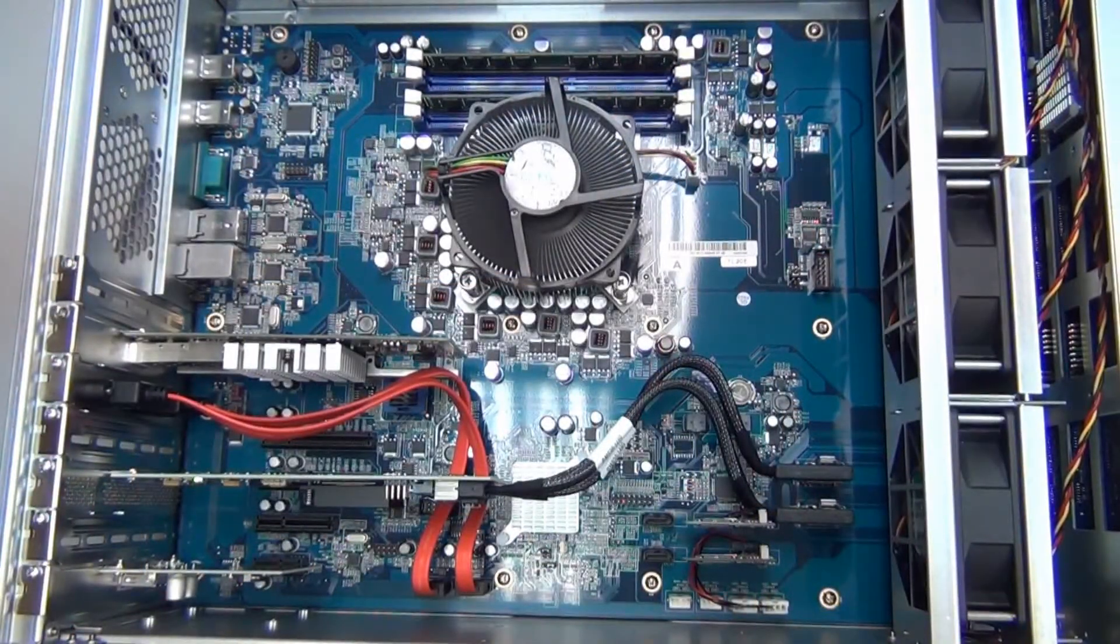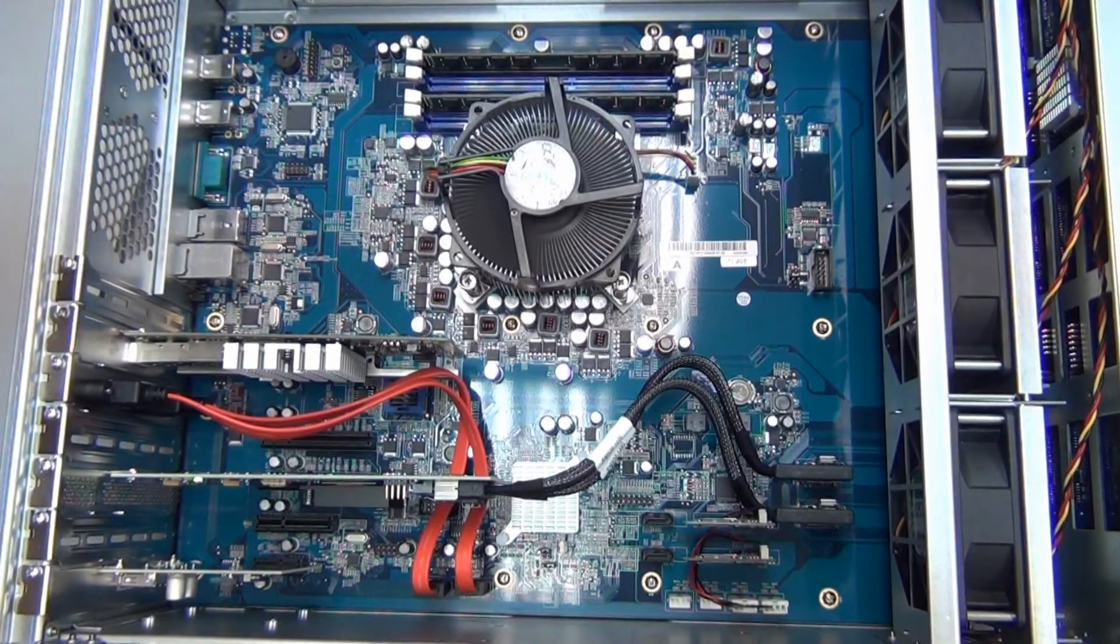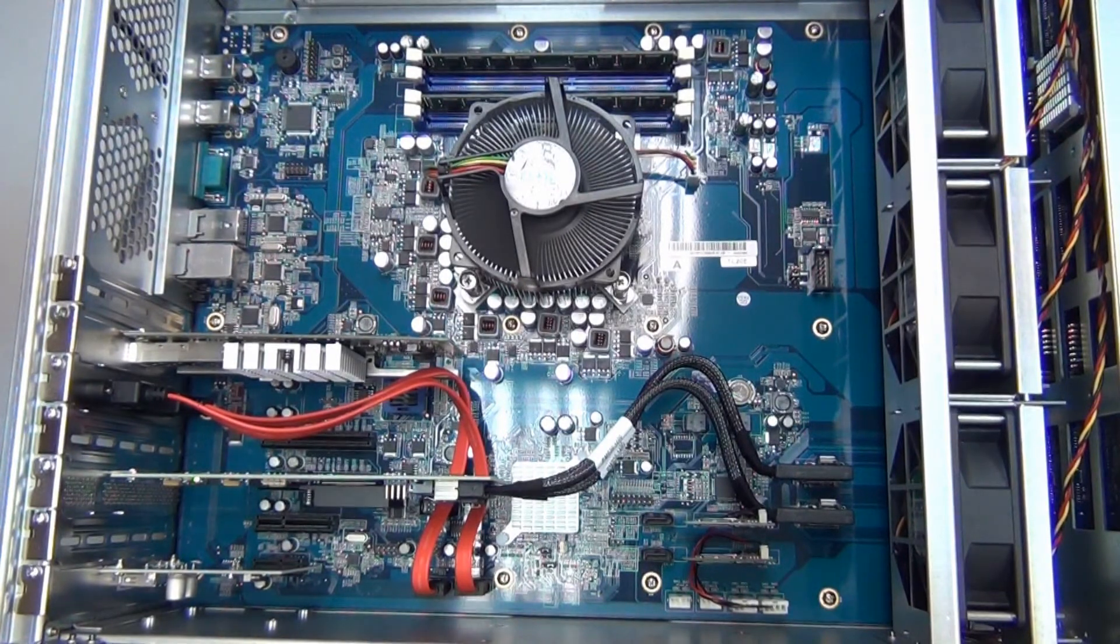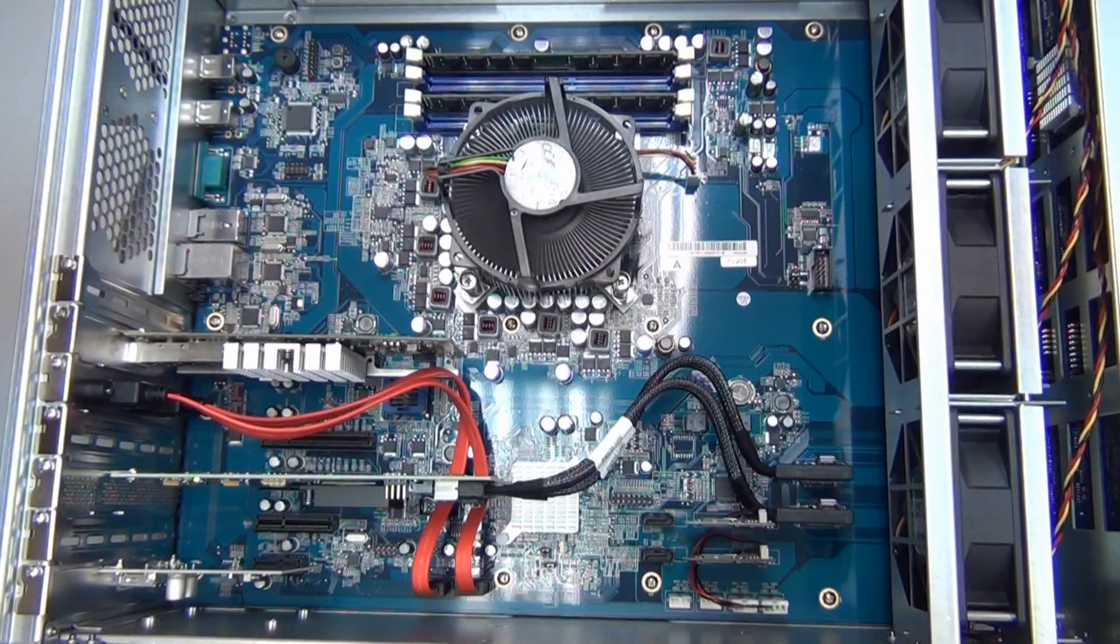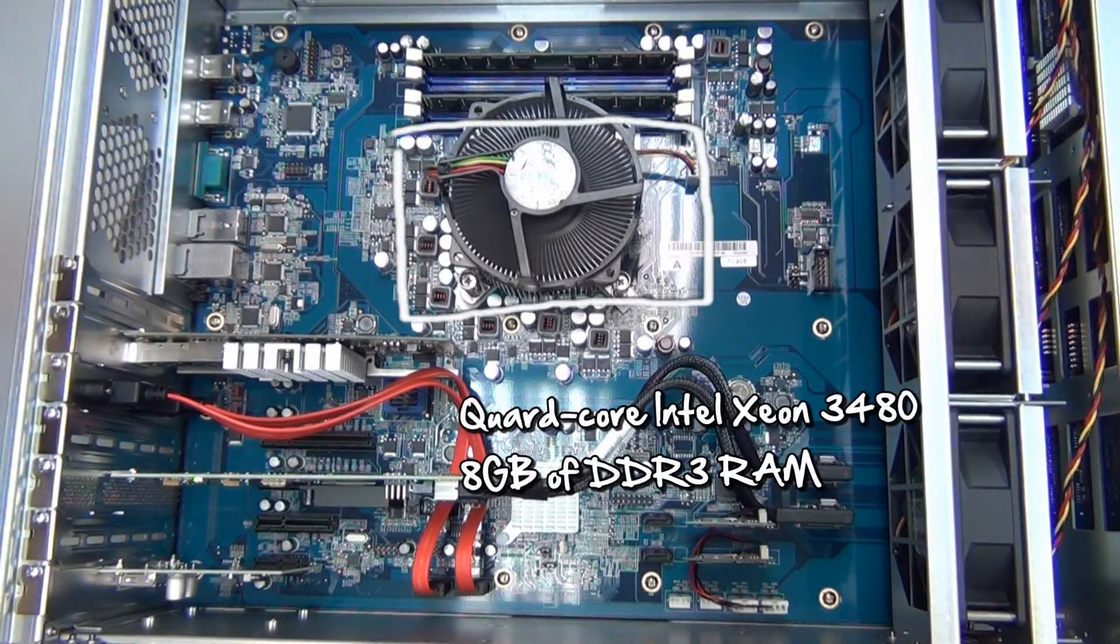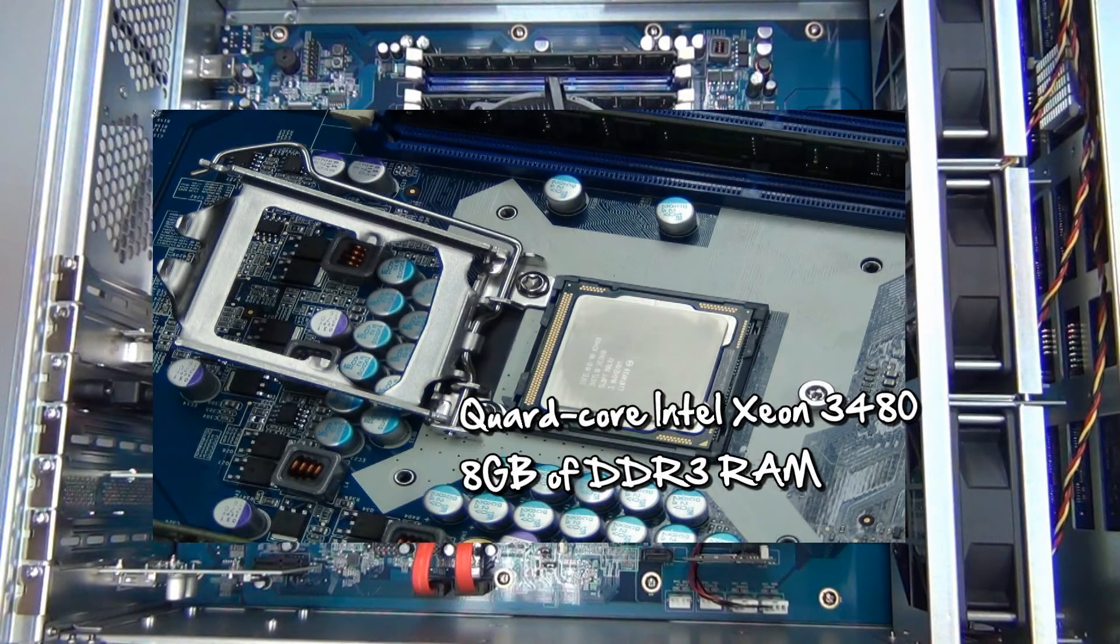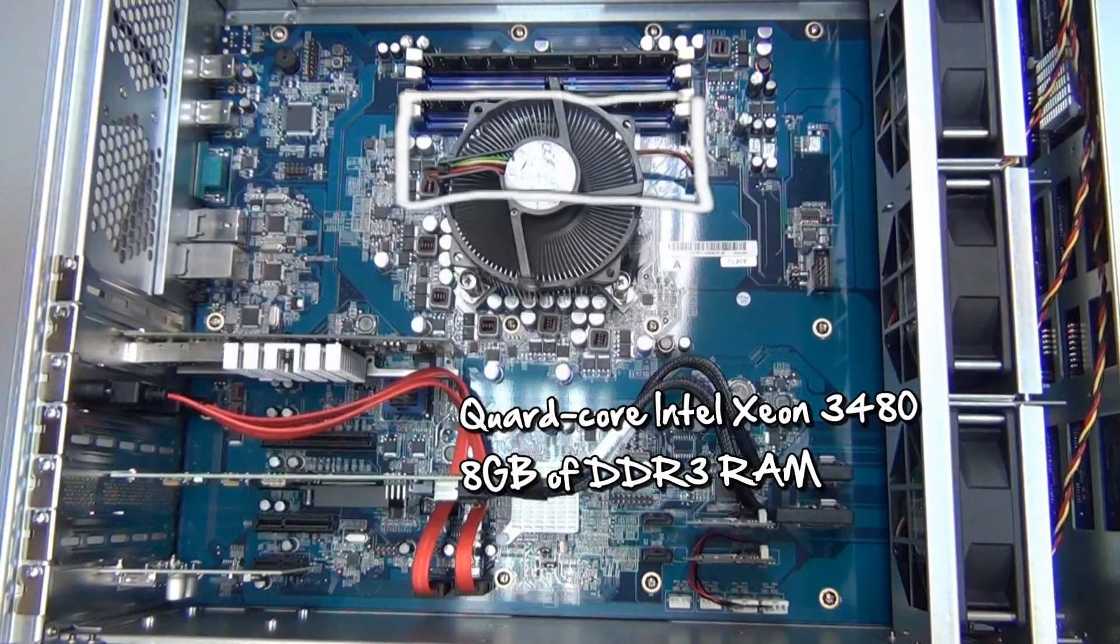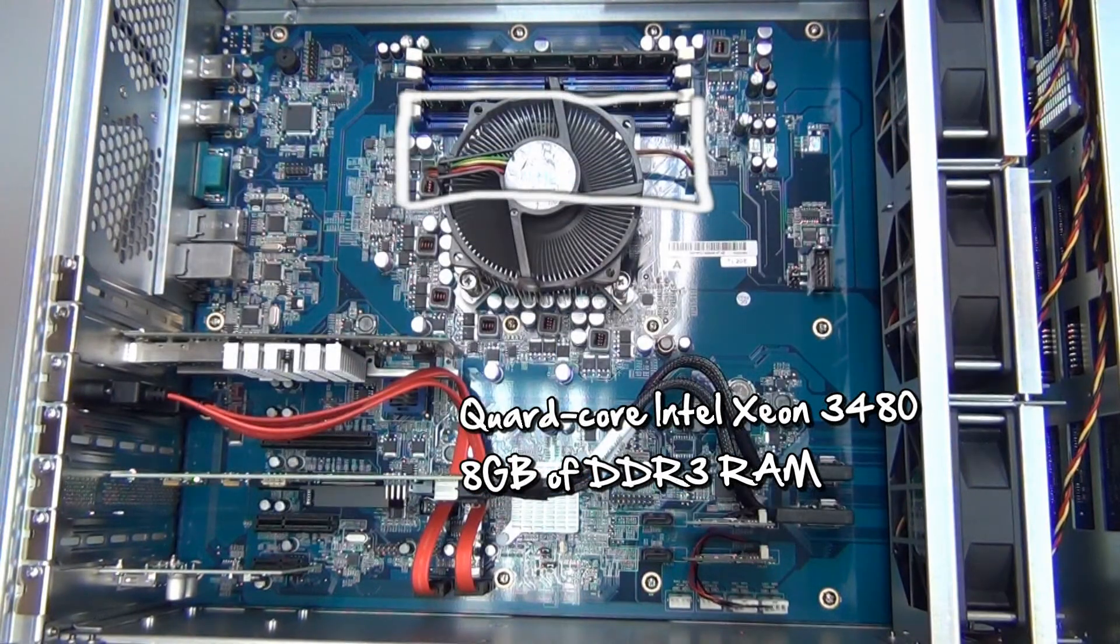Now we're going to look at some of the characteristic aspects of the N16000 that really set it apart. The major push in speed comes from the quad-core Intel Xeon 3480 processor and its 8 gigabytes of DDR3 RAM.